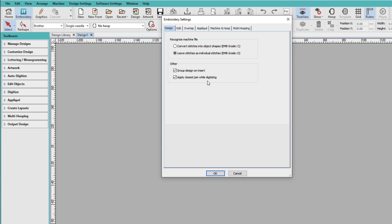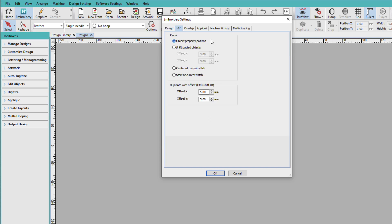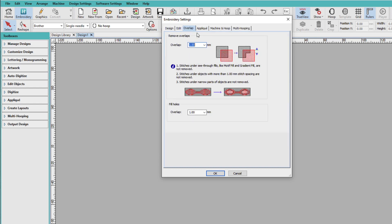But you can always come in and change these settings from time to time. The Edit menu allows you to change where things are copied and pasted to. I'm going to leave that alone. Overlaps. The initial overlap setting is one millimeter here. And the overlap for fill holes is one millimeter here. And I often come in and change these. So these are things that you'll change as you work.